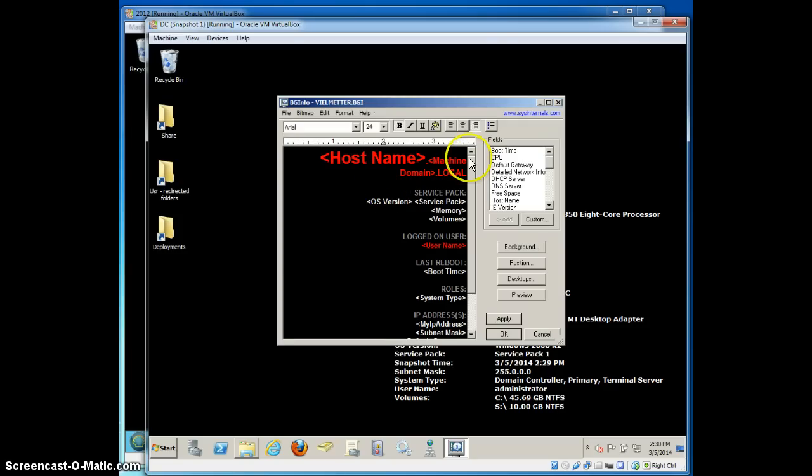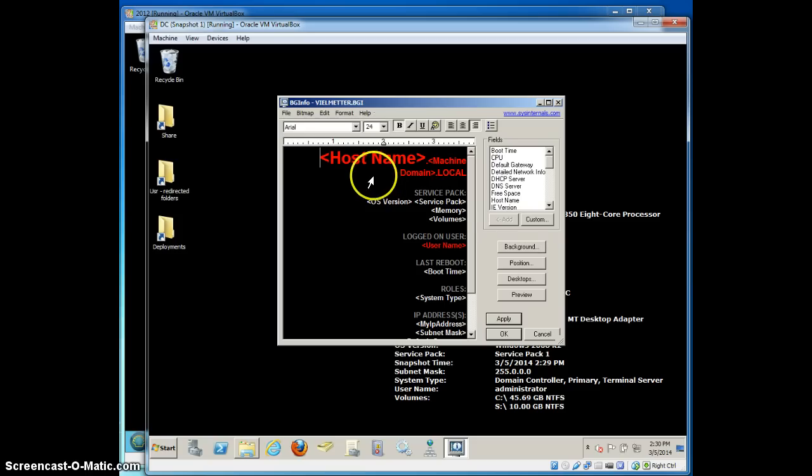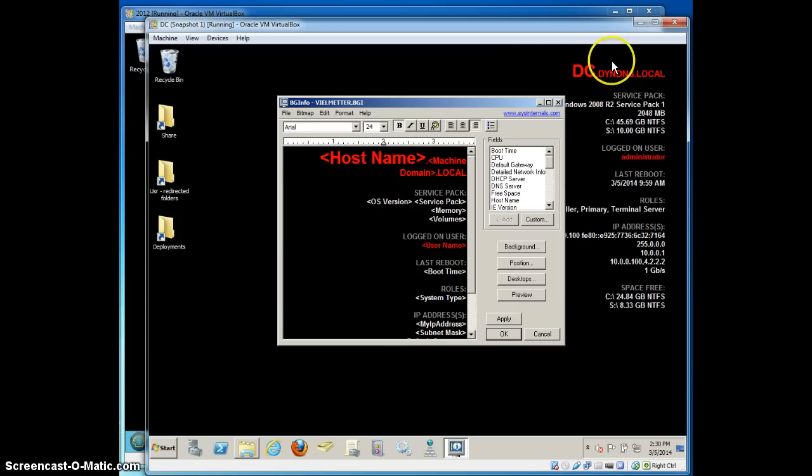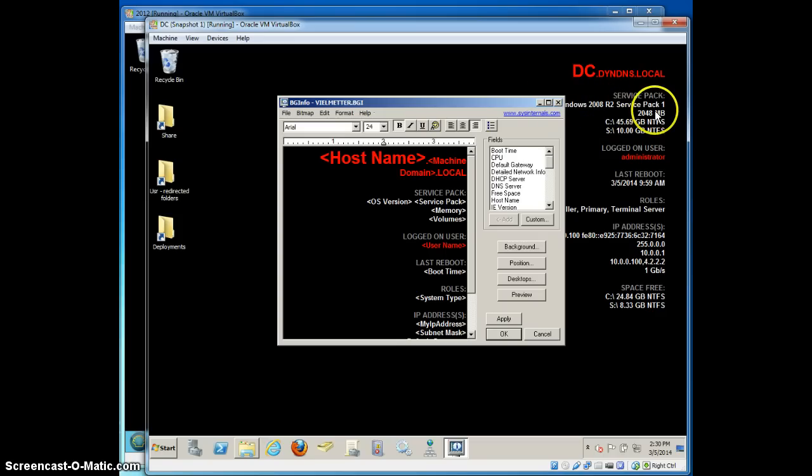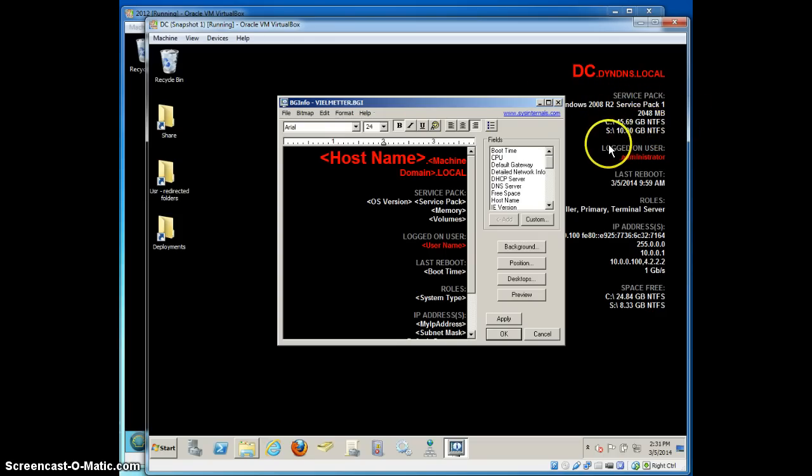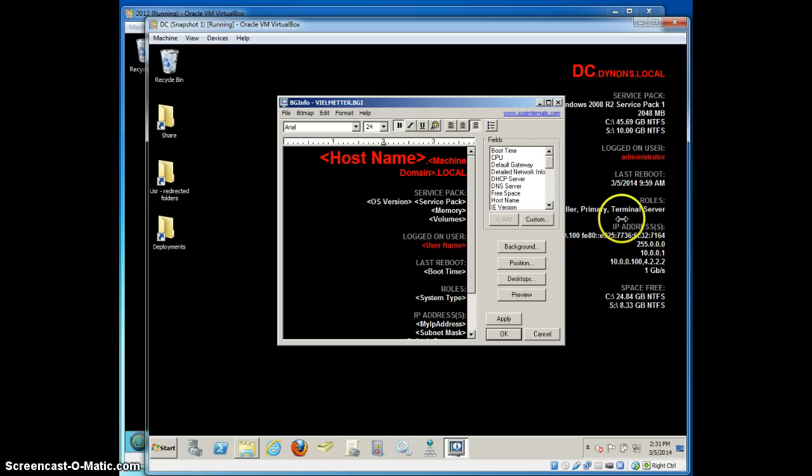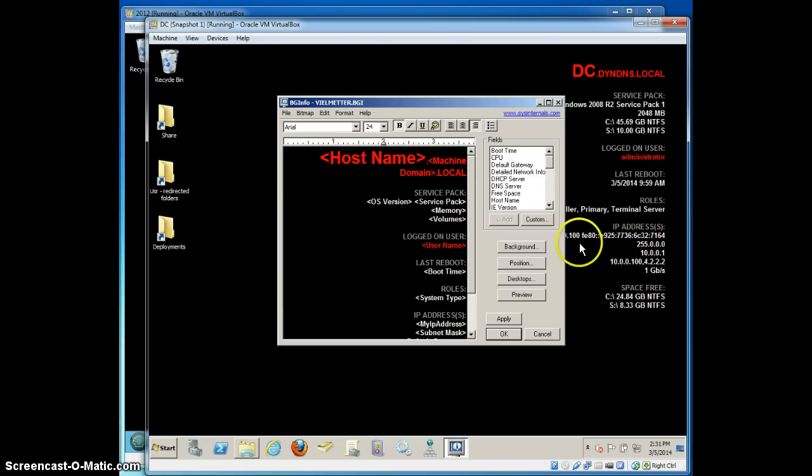So here is the file that I like to see on most of my servers. And this is the file that we're going to be pushing out to all of our different servers. It's nice because it has all my information that I want to see right at the top in large, bold red letters. So I know that I'm now connected to my domain controller. It's running 2008 server R2, Service Pack 1 with 2 gigs of RAM, C drive is 45 gigs, the S drive is 10 gigs, last time it was rebooted, what the roles of the server are, the IP address and all that information.